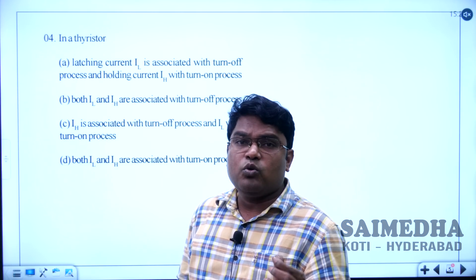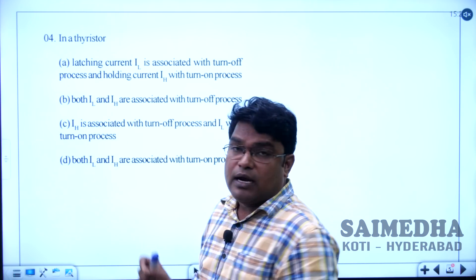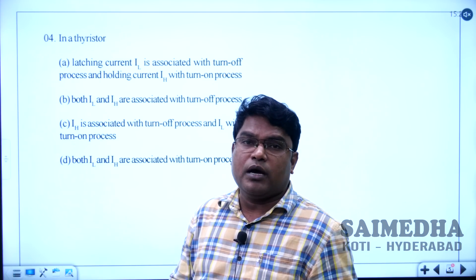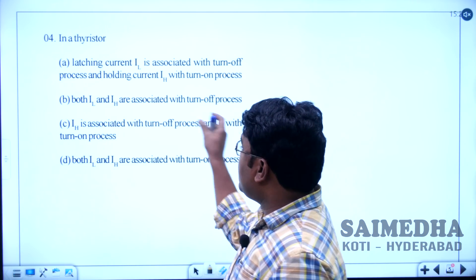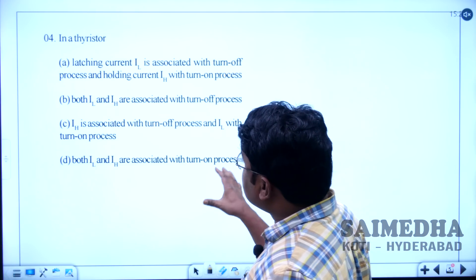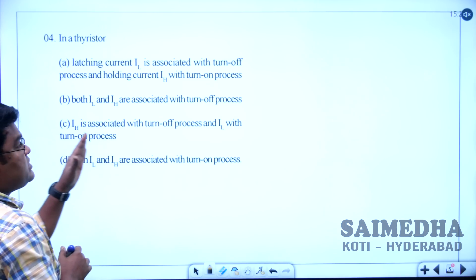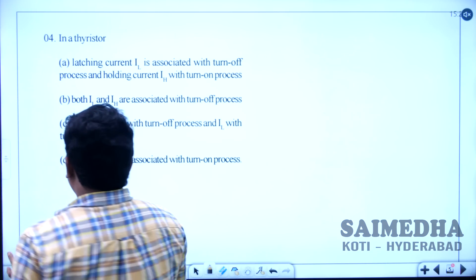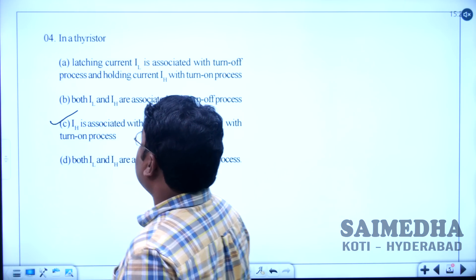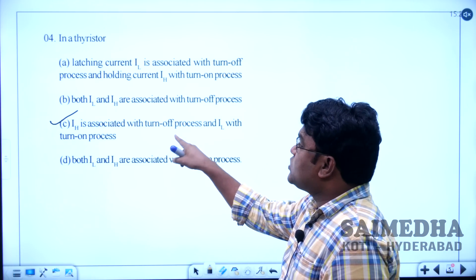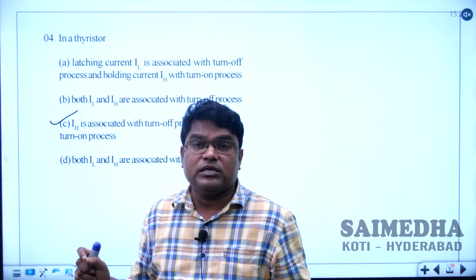Holding current IH is the minimum value of anode current below which the SCR turns off successfully — it is associated with the turn-off process. So IL is related to the turn-on process and IH is associated with the turn-off process. Option C is the correct answer for this question.